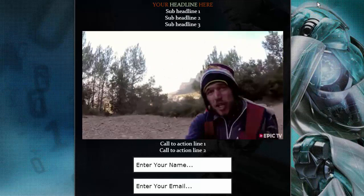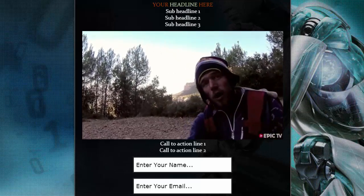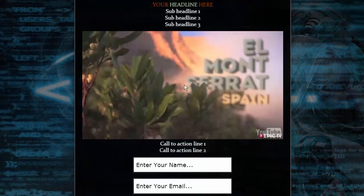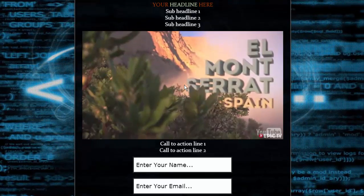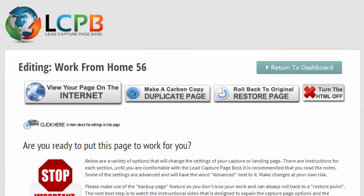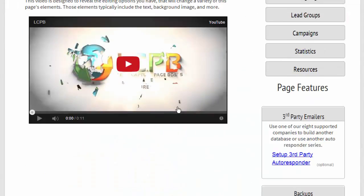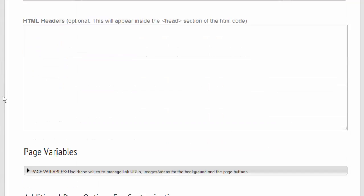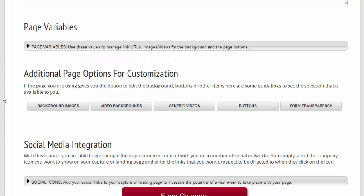That was easy, wasn't it? We also have generic videos that you can use in the system, and you can go down below the page variables, open that in a new tab.